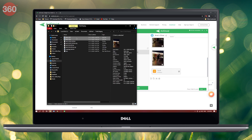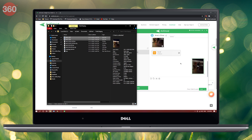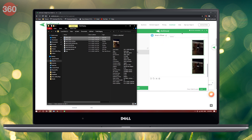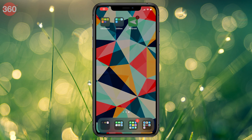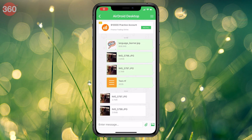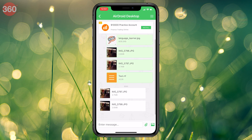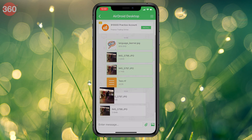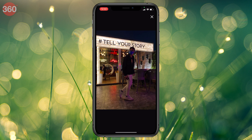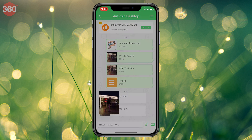Vice versa, to share files from your computer to your iPhone, you can simply do it via drag and drop. Once the files are shared, you can find your file in the AirDroid app on your iPhone.